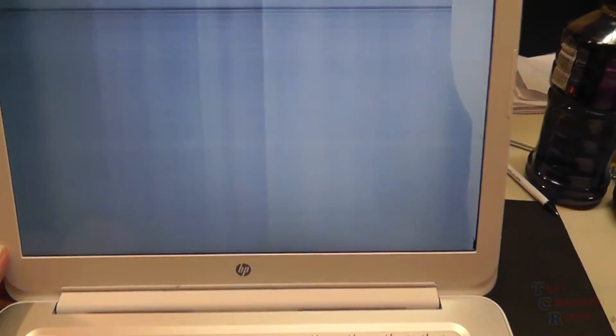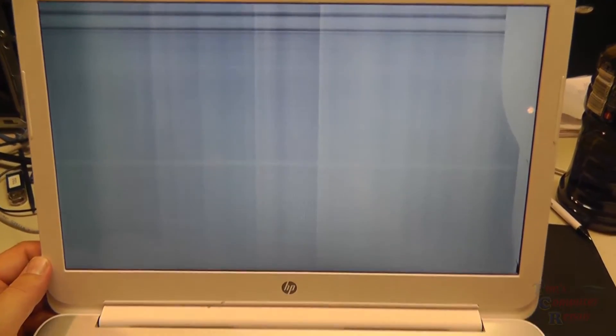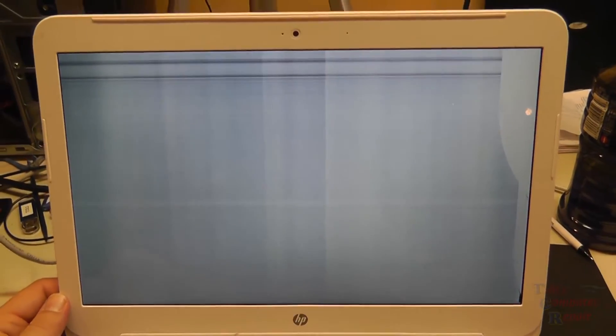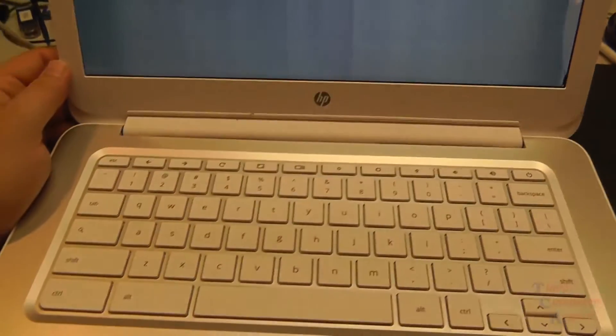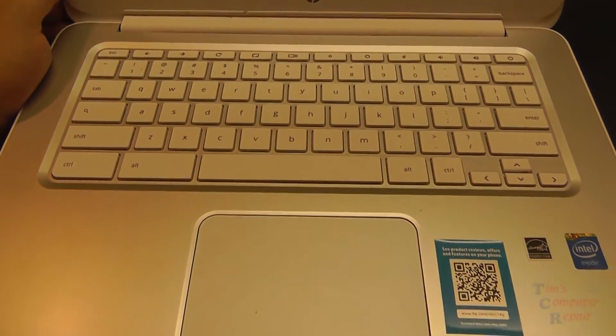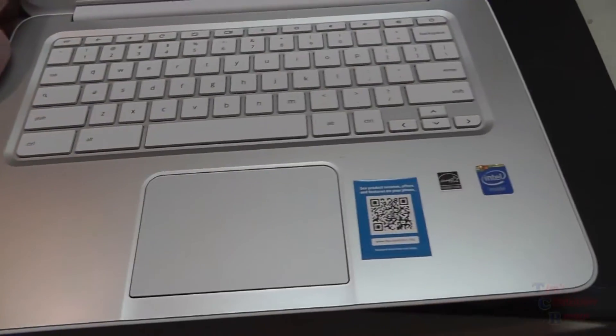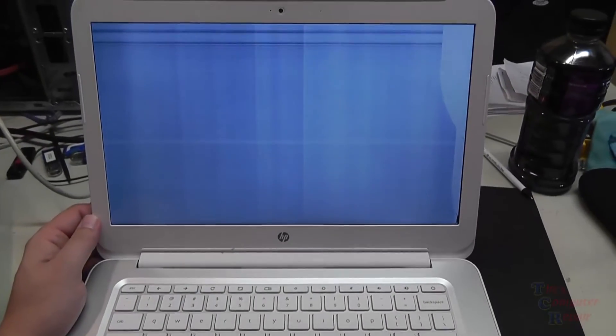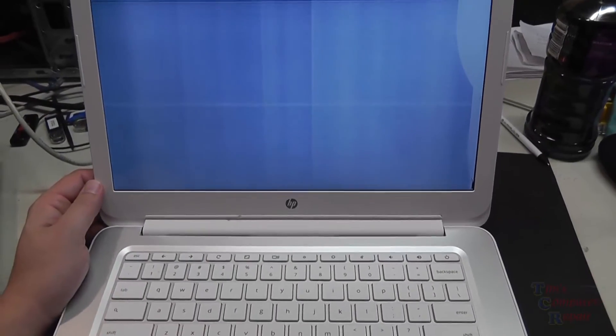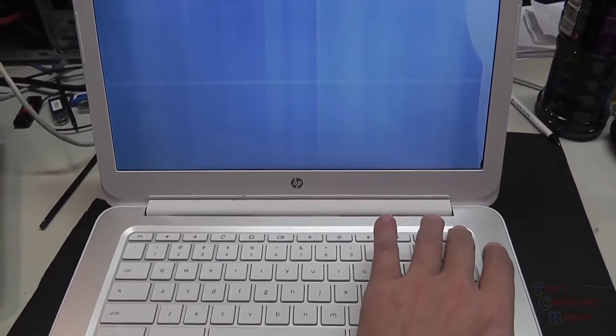Chromebooks are pretty straightforward if you've never done it before, just follow along here and it should go pretty well for you. Now I would like to make a note here, you do not need to remove the palm rest or the top lid as we do in this video to replace the screen.